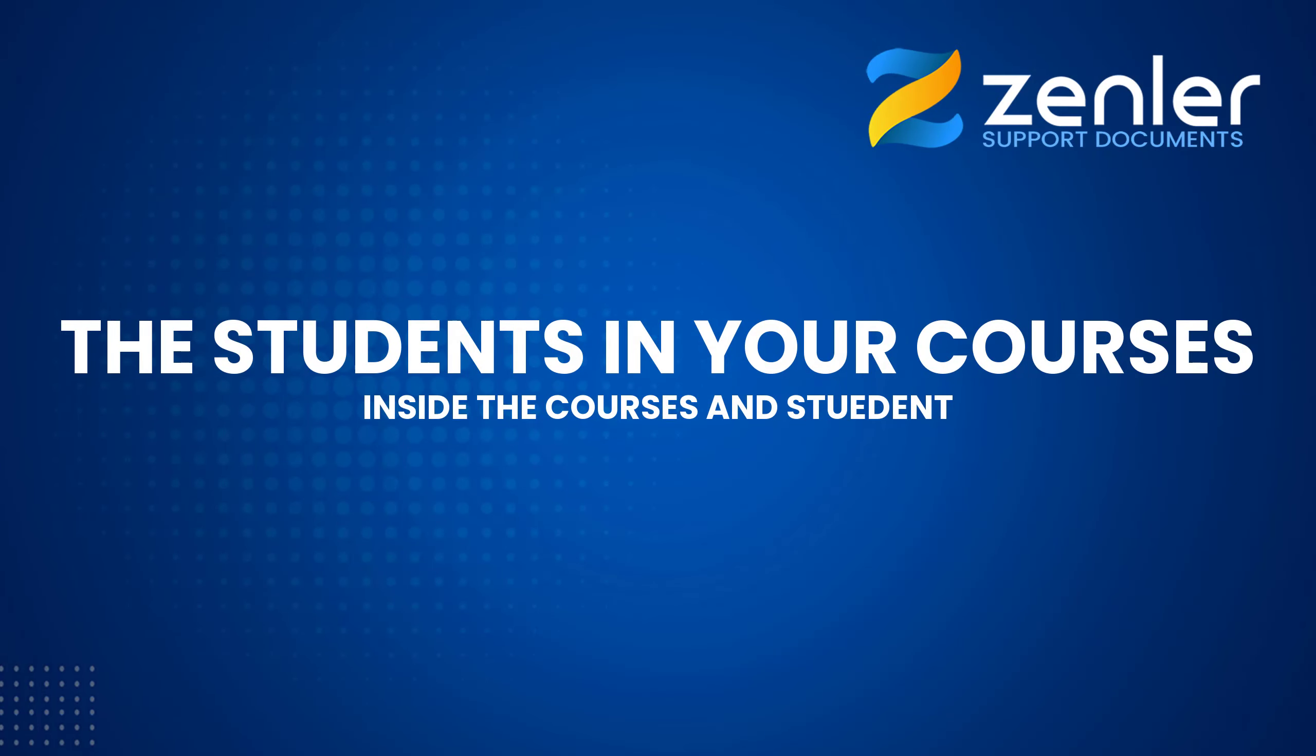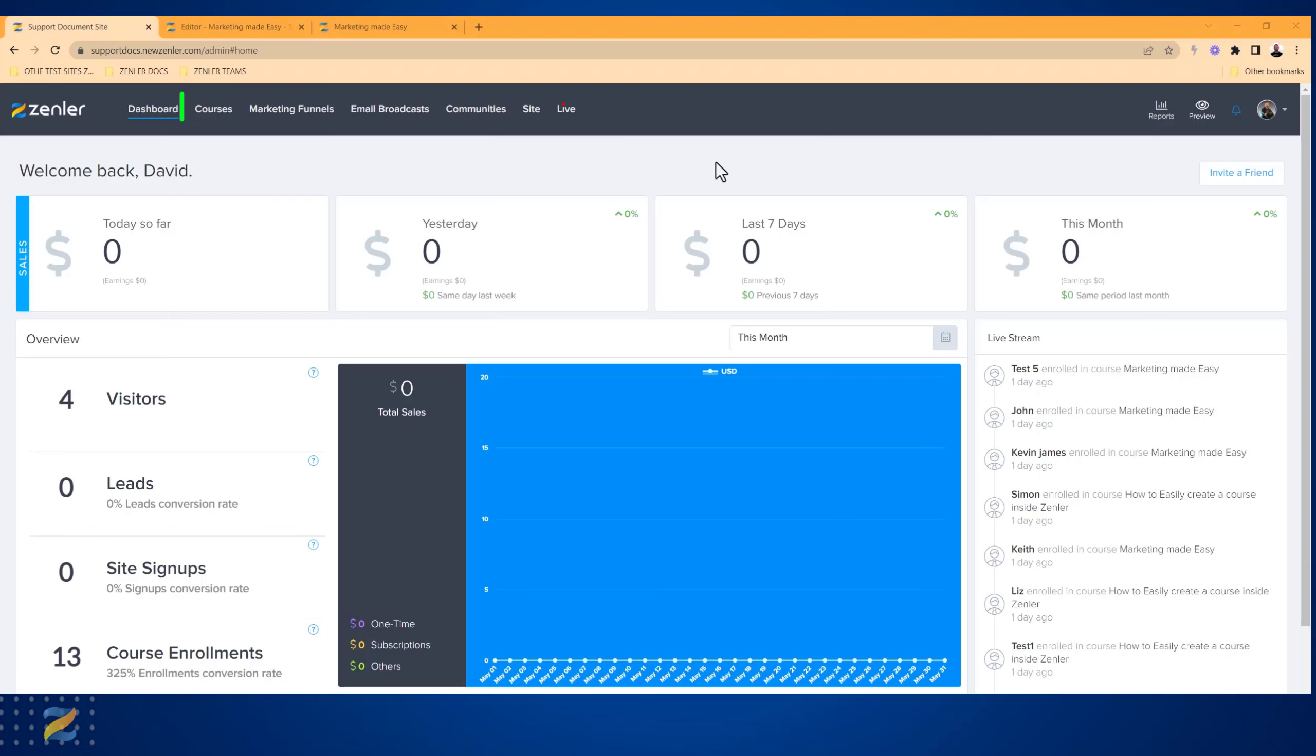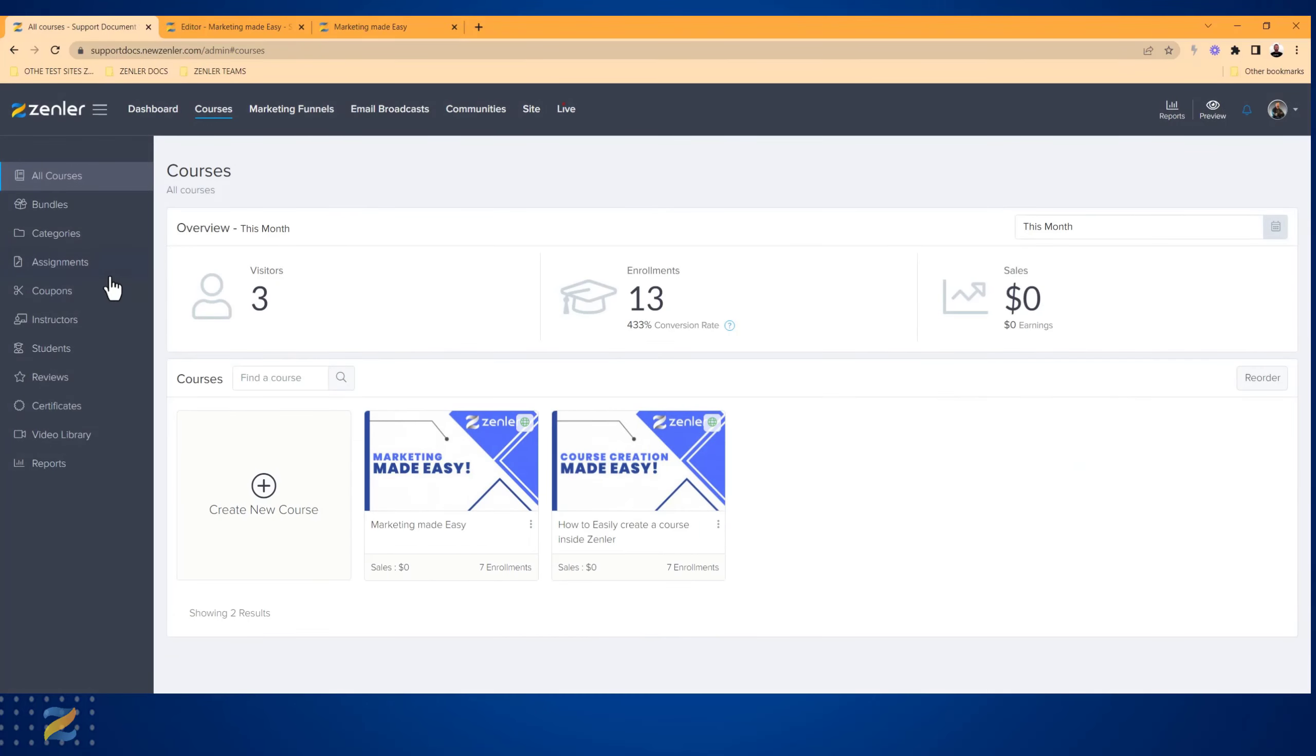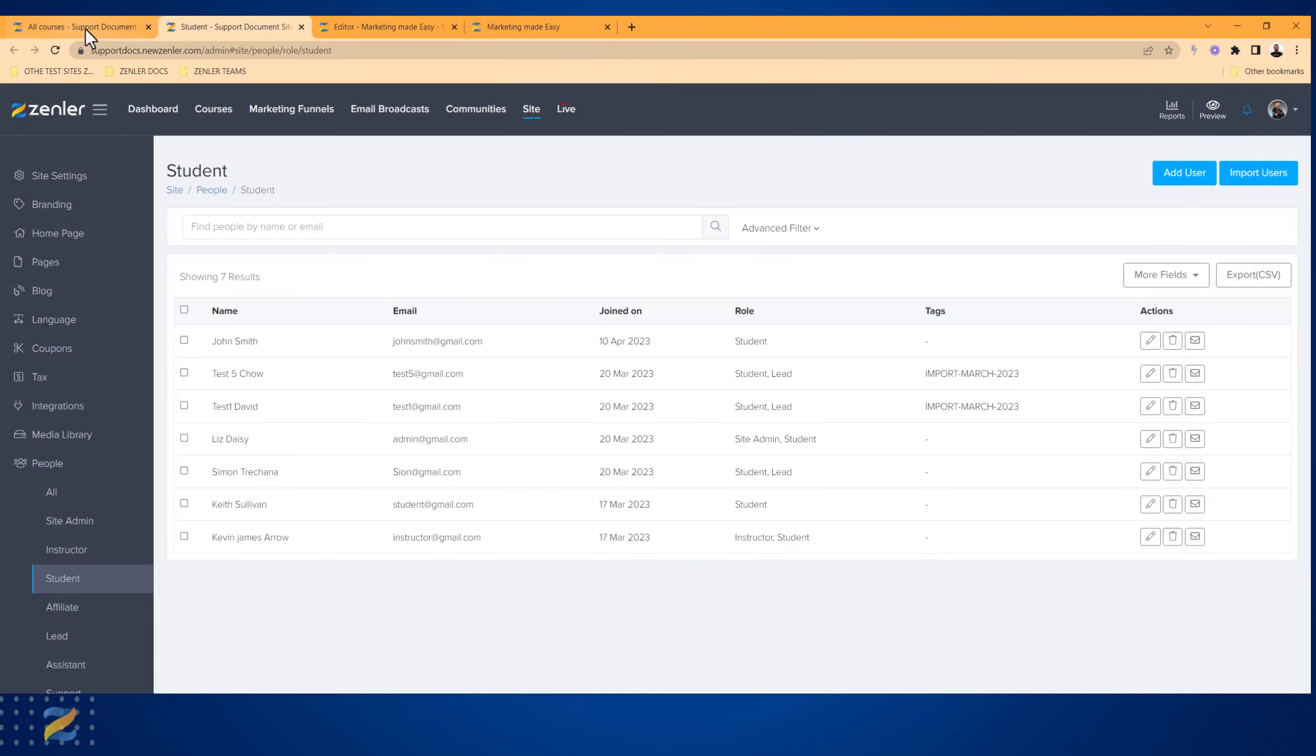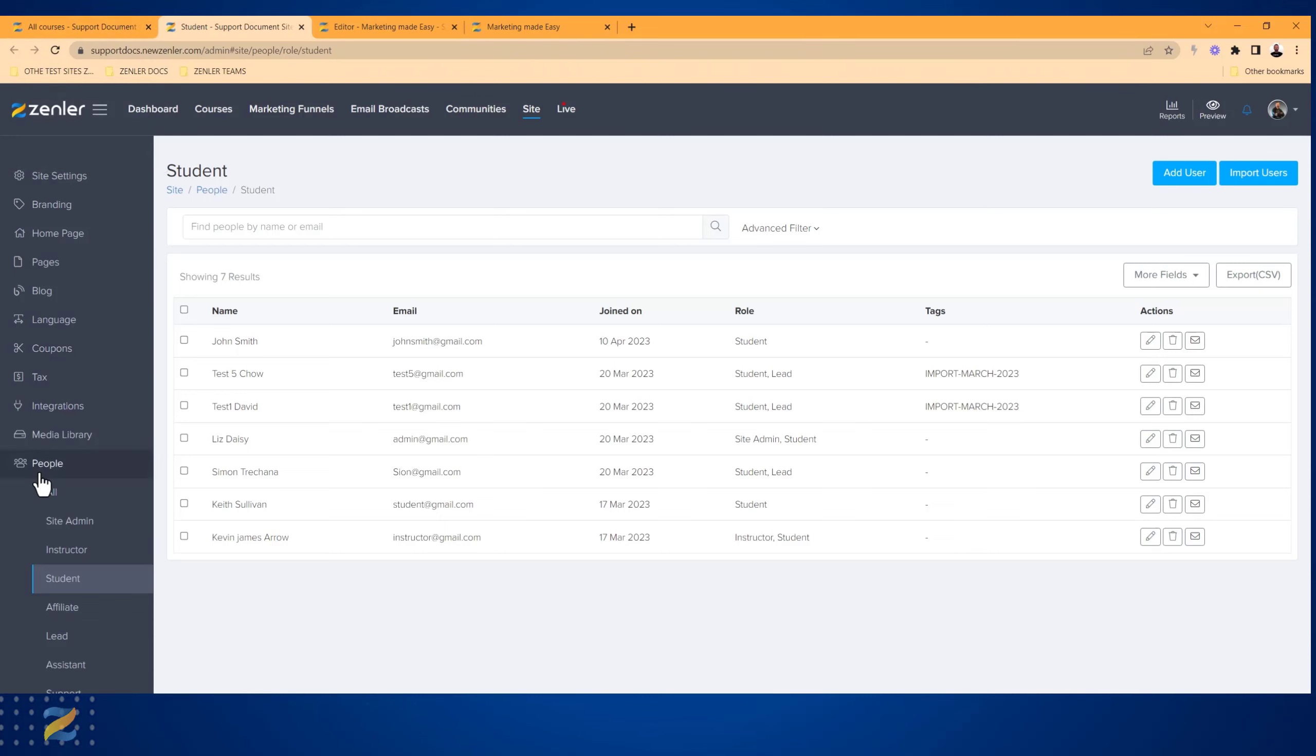To see your students in courses on Zendler, from the dashboard go across to Courses, and then on the left-hand side go down to Students. This will open up as a new filtered tab under People. Notice we have not lost the original page here.